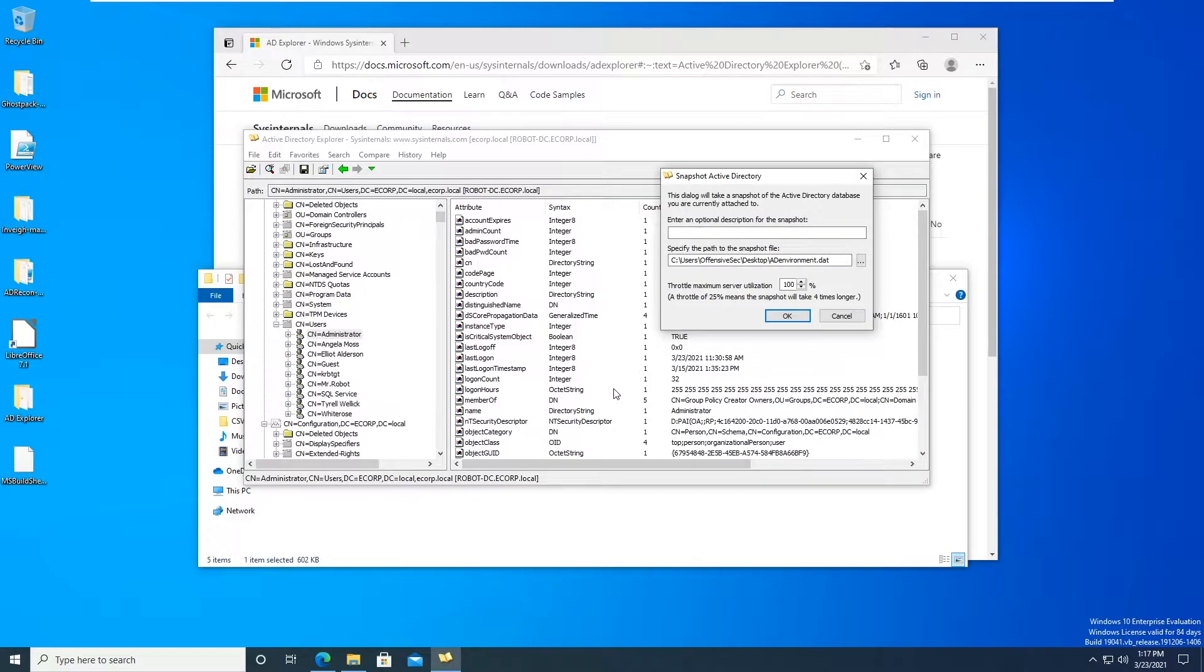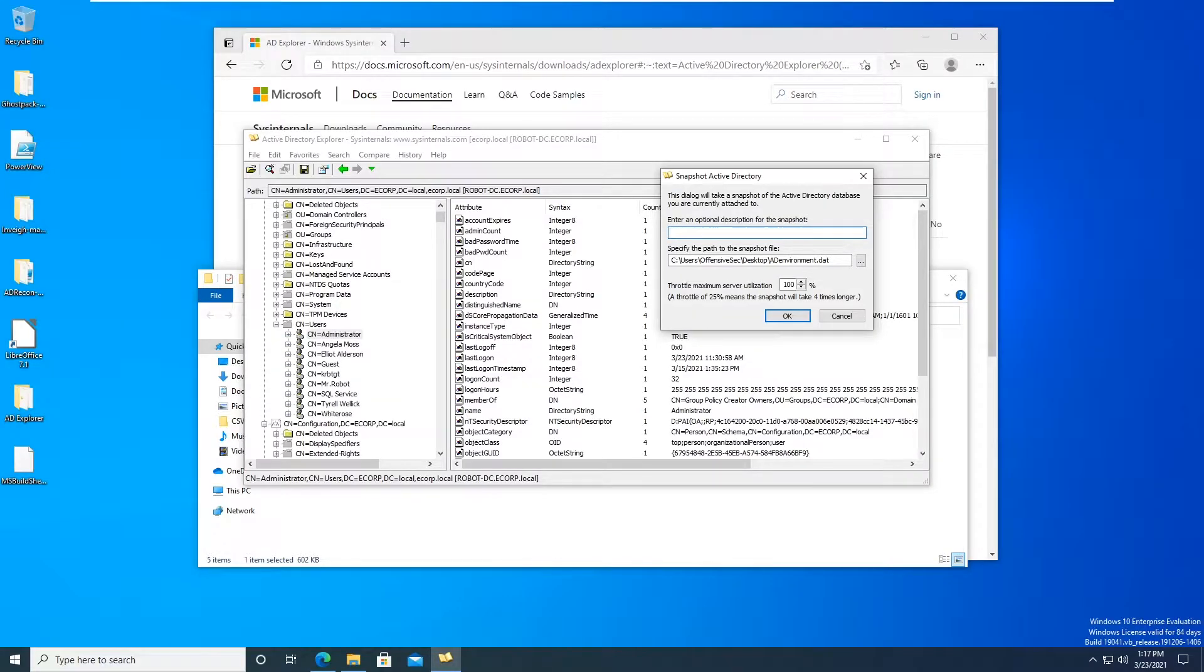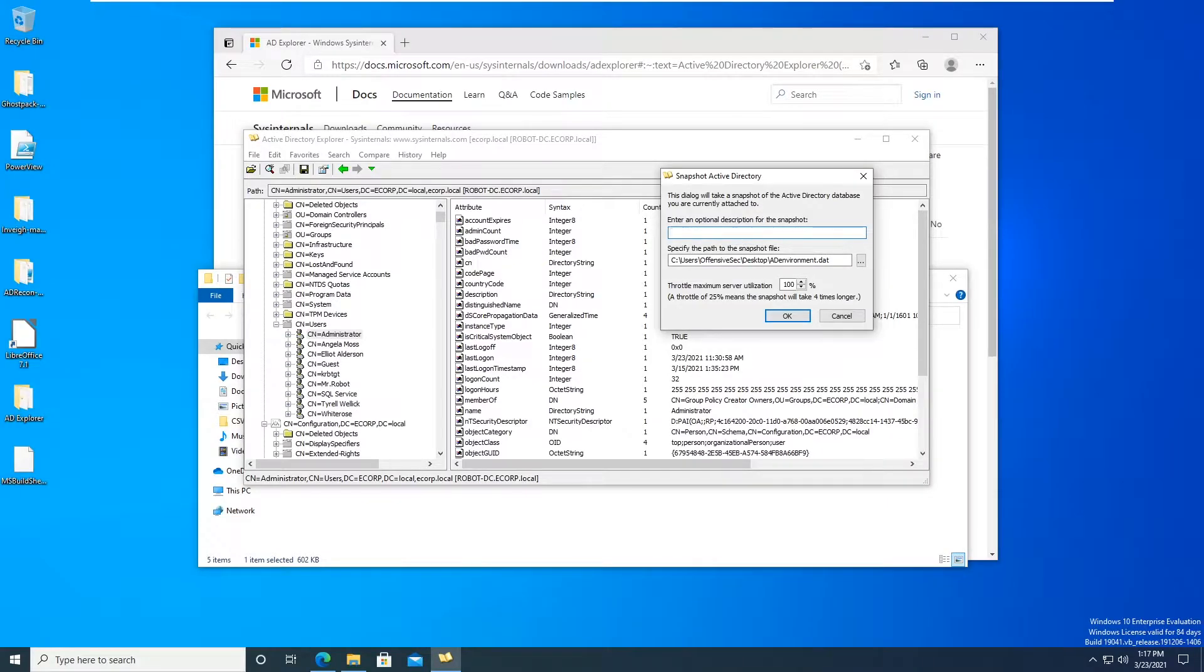So that you can just open it up offline, you can take a look at the users, the groups, you can take a look at all the computers and everything else that's inside of this domain environment while you're offline. So I thought that was pretty neat. So I'll just name this like test or something.